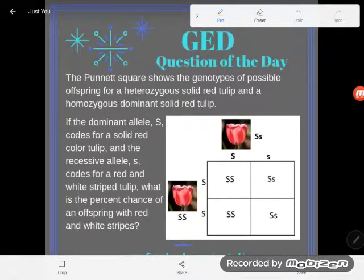Hey guys, it's GED question of the day. We're still working with Punnett squares to understand heredity — how certain traits are passed from parents to children, or from the parent organism to the offspring. This is the fifth video, so we're getting a little deeper.